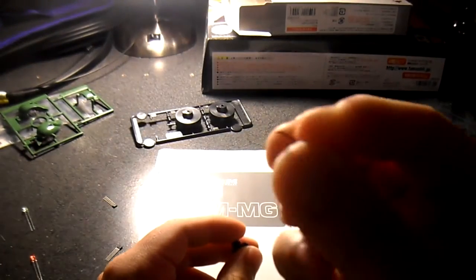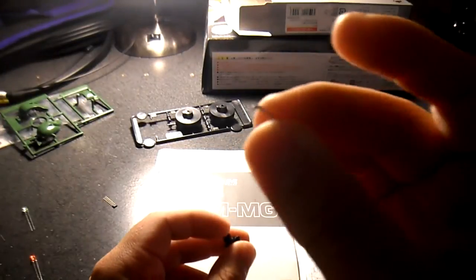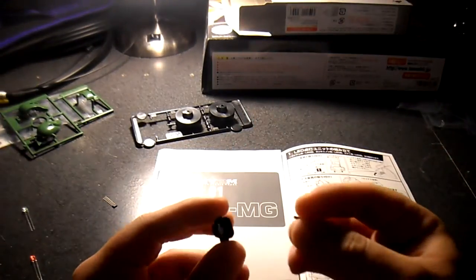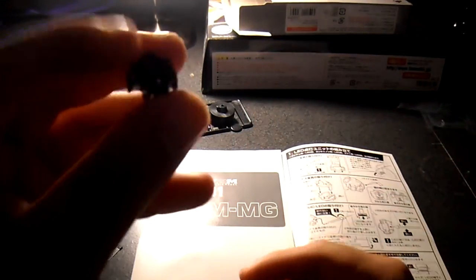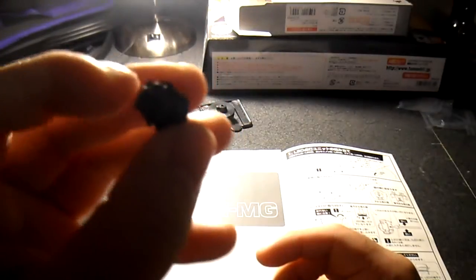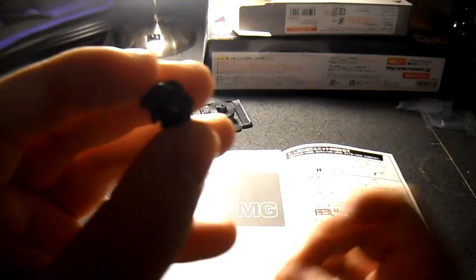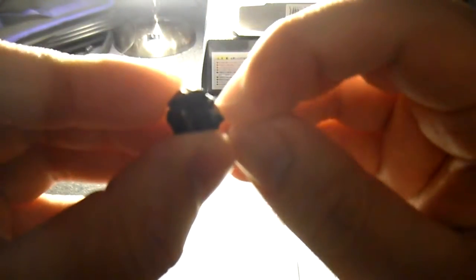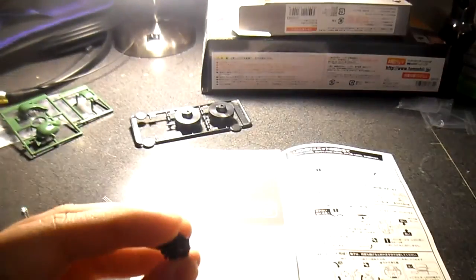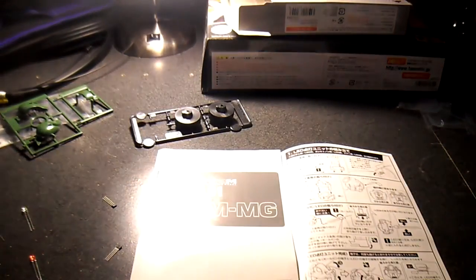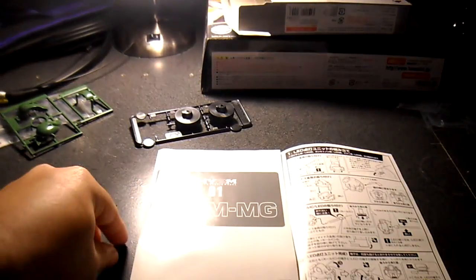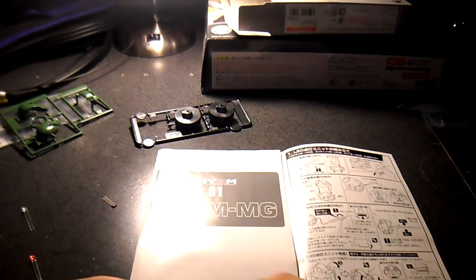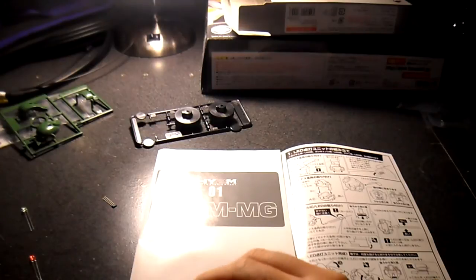This metal part, this is the back right here, you insert it into this area right here, like so. Now that you have that done.